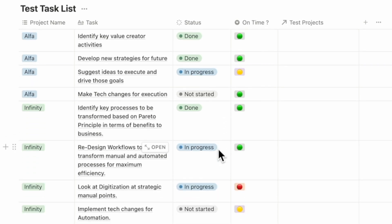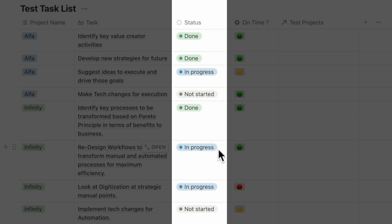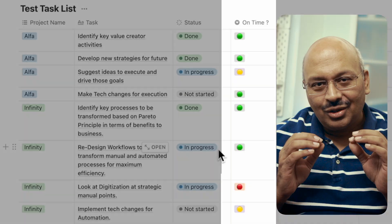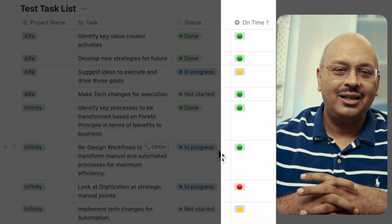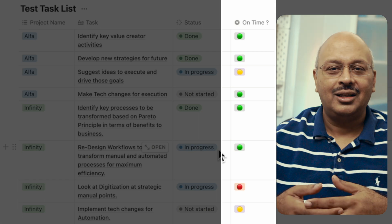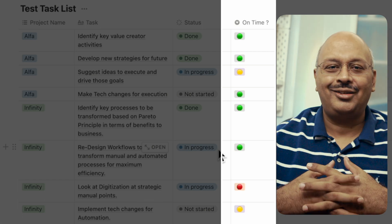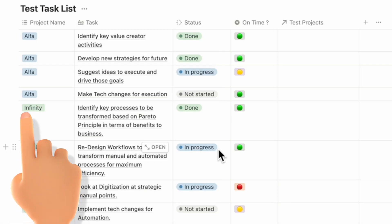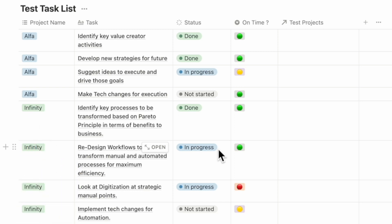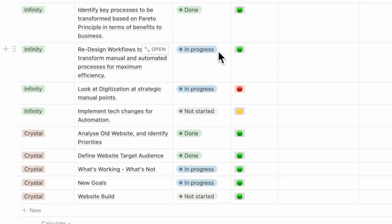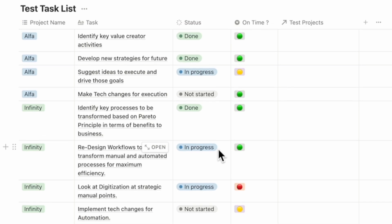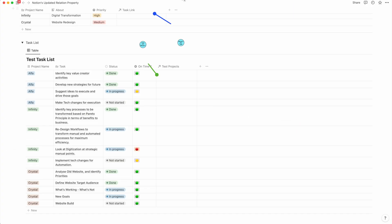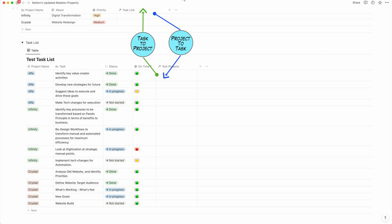In this database I've updated the project status using Notion's latest status property feature. To update whether the project is on time or not, I've highlighted them as red, amber, or green — just like any other project status report. The tasks are assigned to specific projects: Alpha, Infinity, or Crystal. Now I need to assign these tasks to these projects through a relation property. We've already created a two-way relation property between the test projects database and the test task list — this is just like before, there's no change to it.